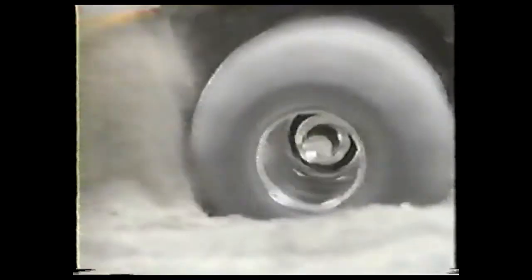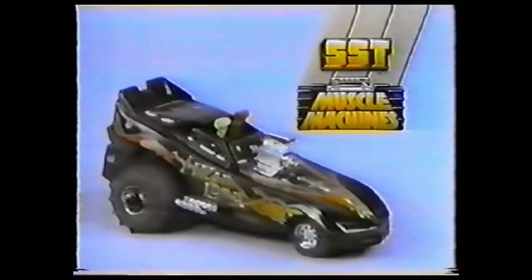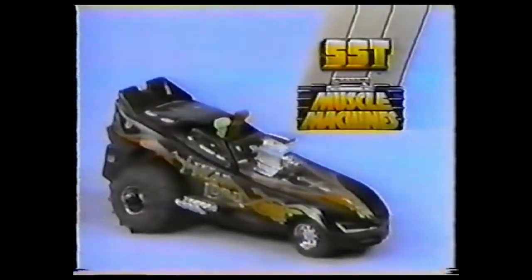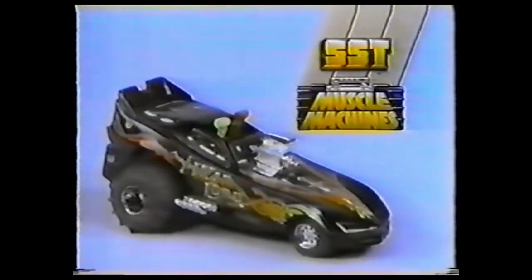It's bad! SST Muscle Machines. They're big, bad, dirty, and mean! SST Muscle Machines Warlord. Other Muscle Machines sold separately. Battery's not included.